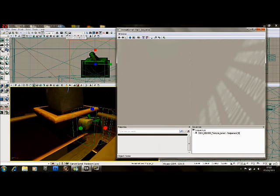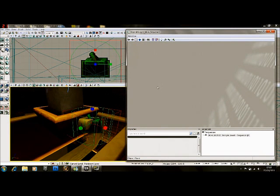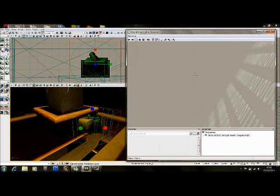You click the K at the top of Unreal over here — this will open up Kismet for you. Kismet is where you do your programming in UDK. It's a lot like a flowchart system, really nice and easy to use.